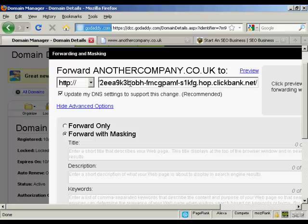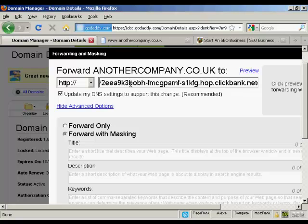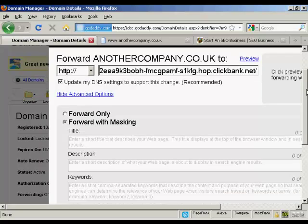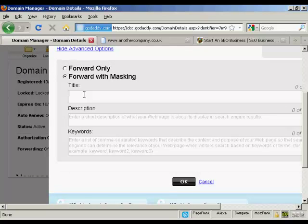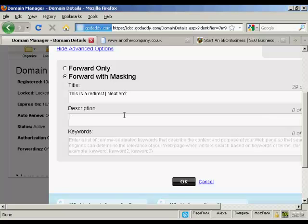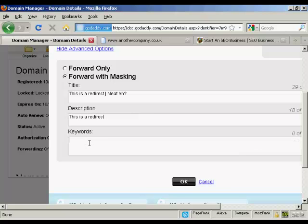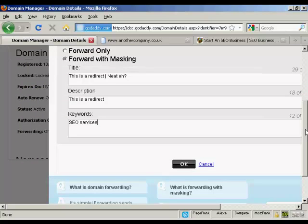I'm pasting it in using CTRL+V, and you can see this great big long link here. I'm going to take out the HTTP so it still works. Now I can enter a title into a virtual title tag, so I'll type that in, then a description, and I can also enter my own keywords — for example, SEO services.